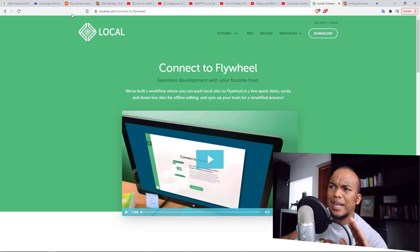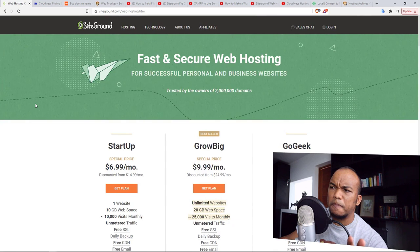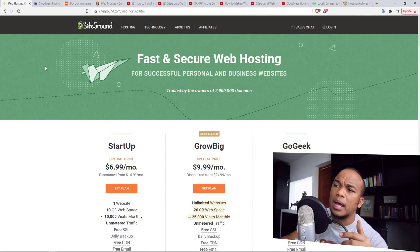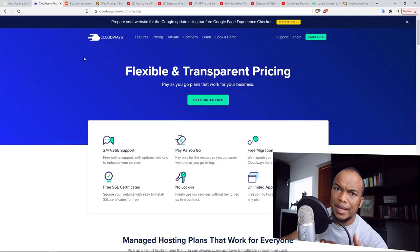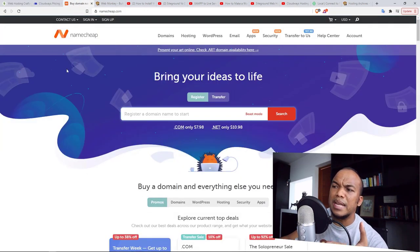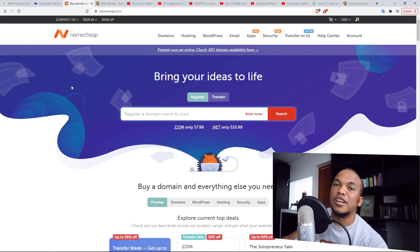So with that being said, that's basically the introduction to web hosting and domain names. In the next video, I'm going to show you how you can actually purchase web hosting with SiteGround and also with Cloudways, and also how you can buy a domain name from a site called Namecheap. Thank you so much and I'll see you in the next class.